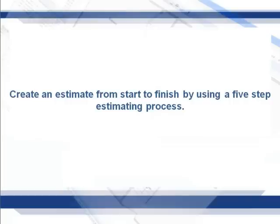In this training, we will learn how to create an Exactimate estimate from start to finish using the five-step estimating process.